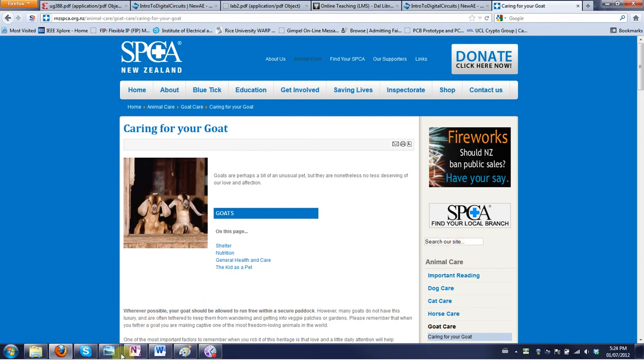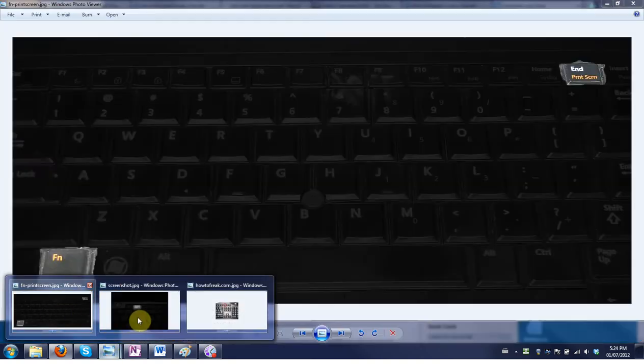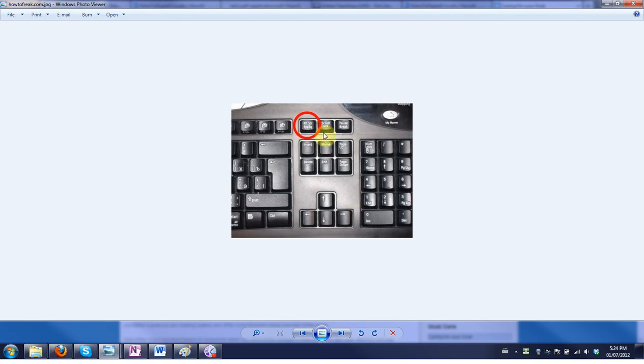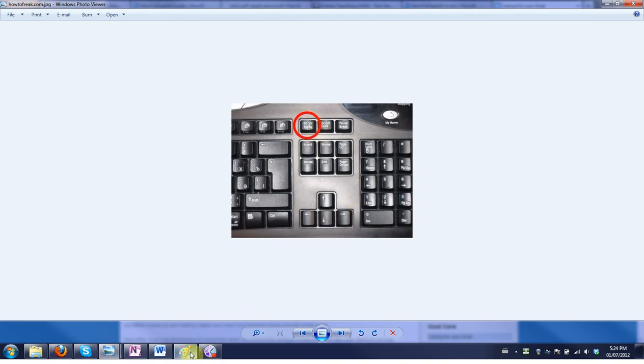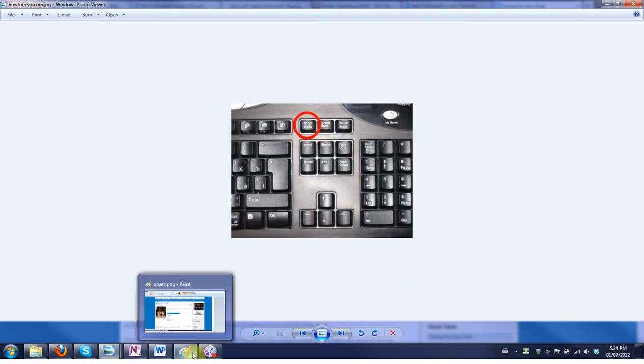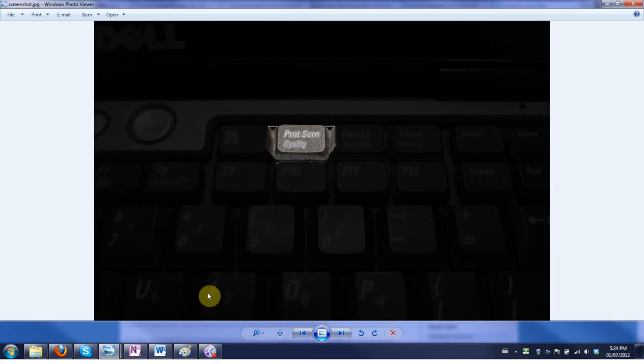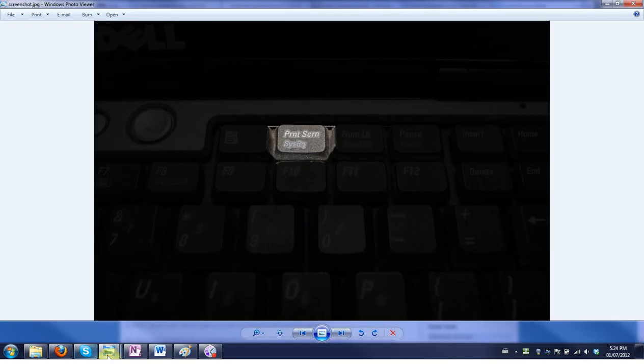So to do this you need the print screen button. If you have a regular keyboard it might just be a single button like this that you hit. If you have a laptop it potentially is a separate button, again you just hit that to print screen.